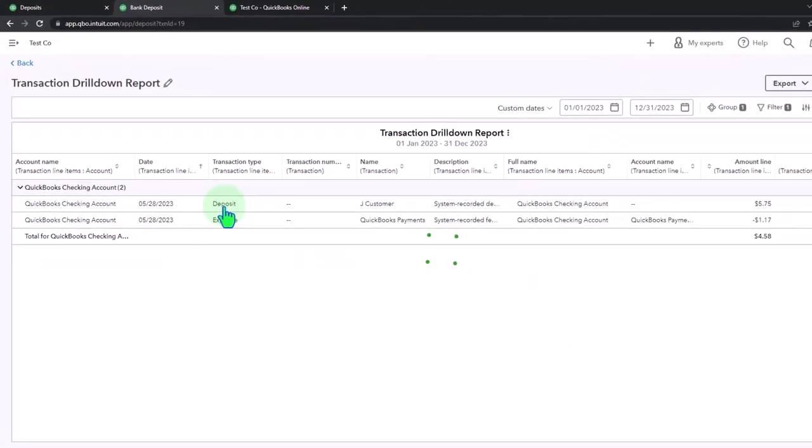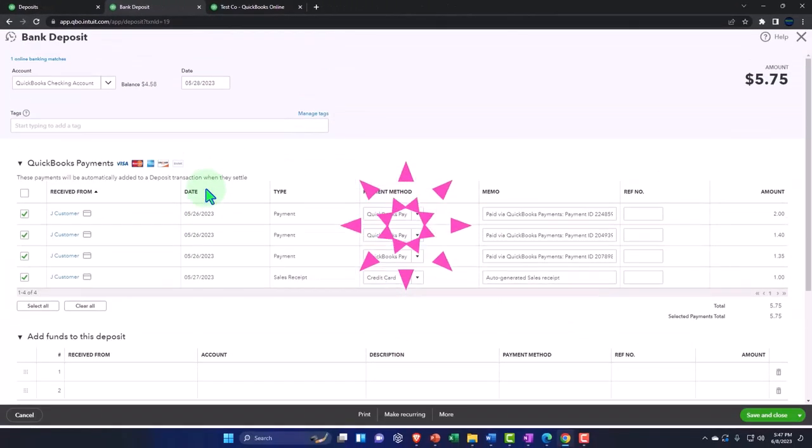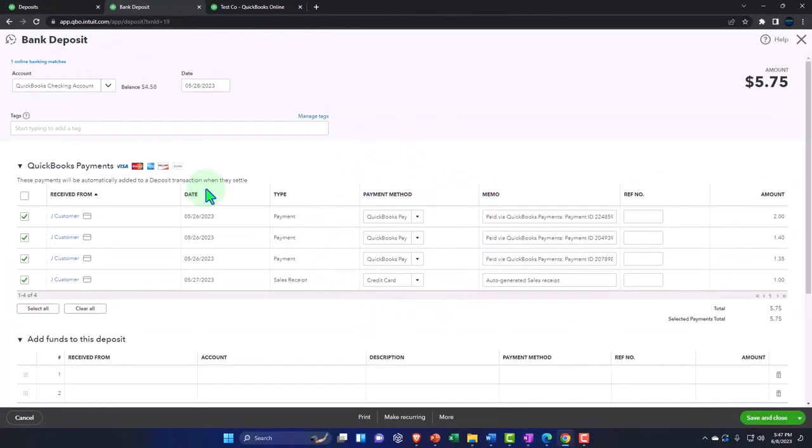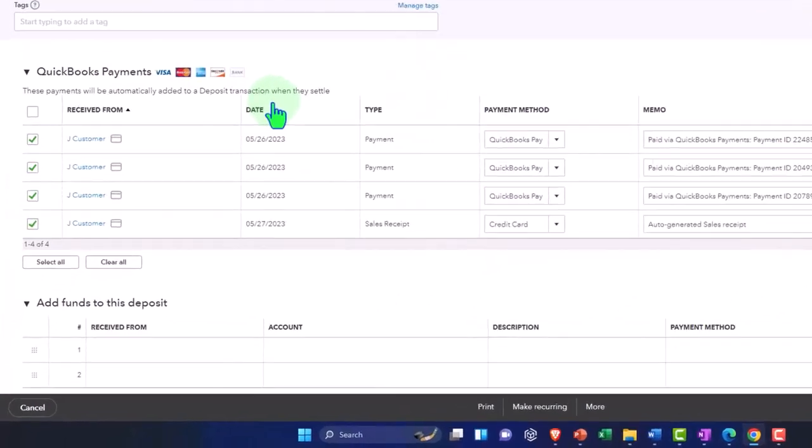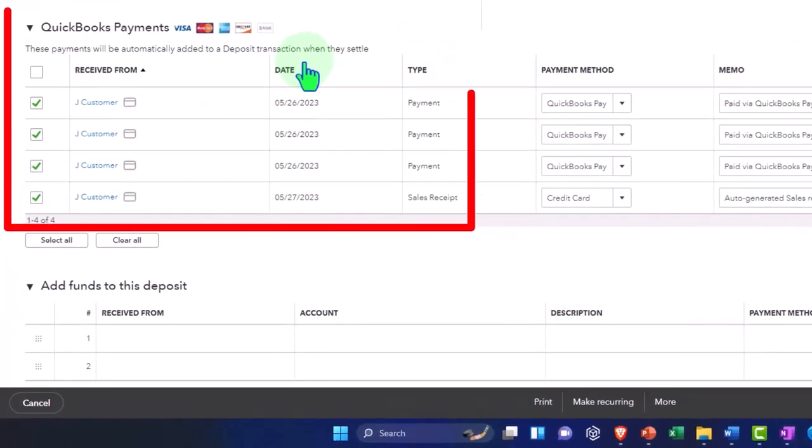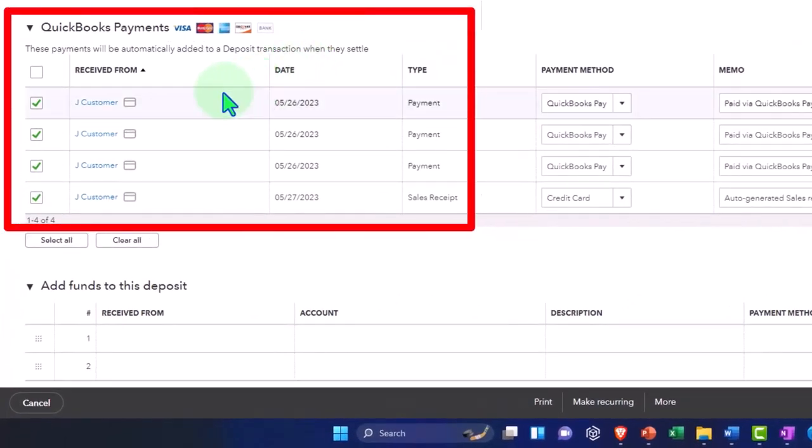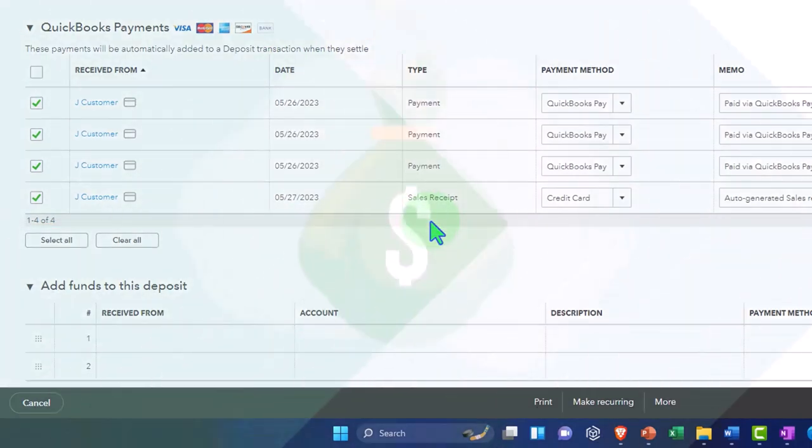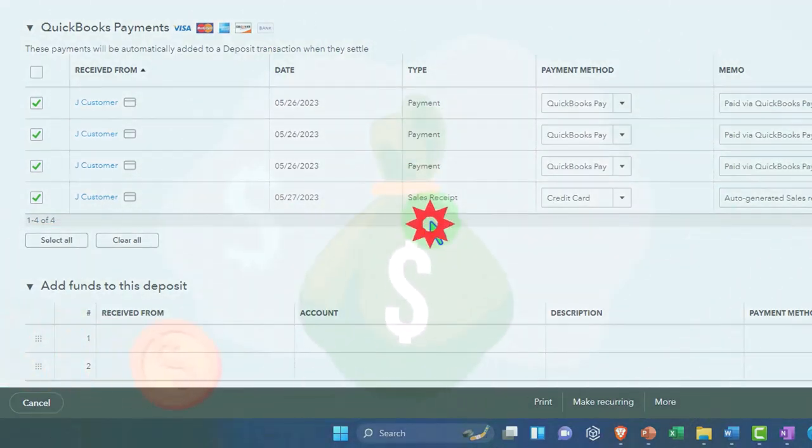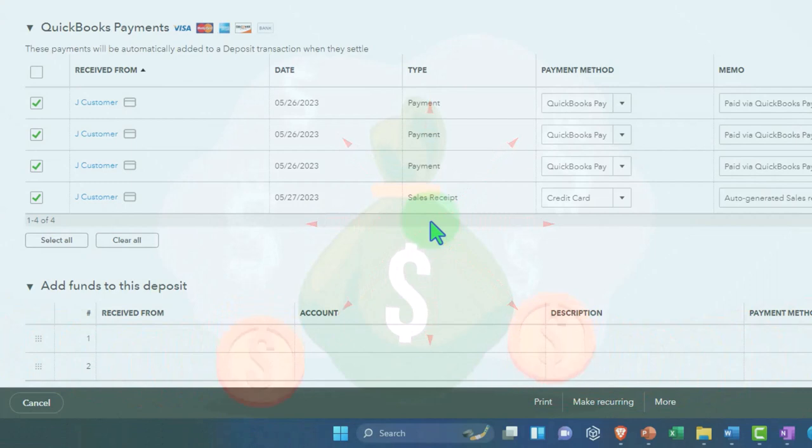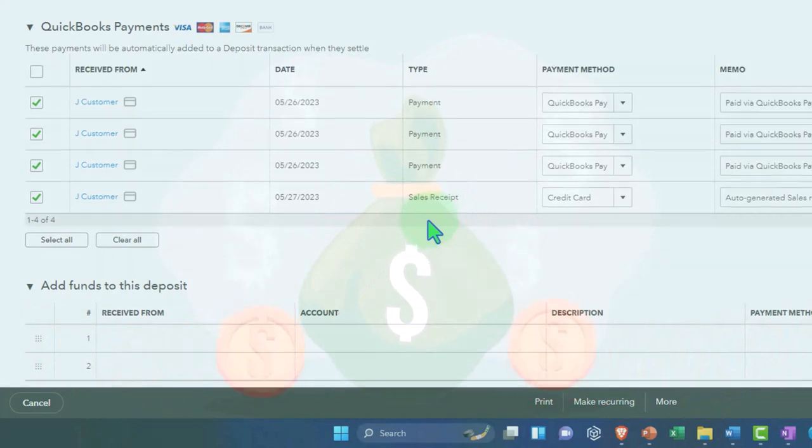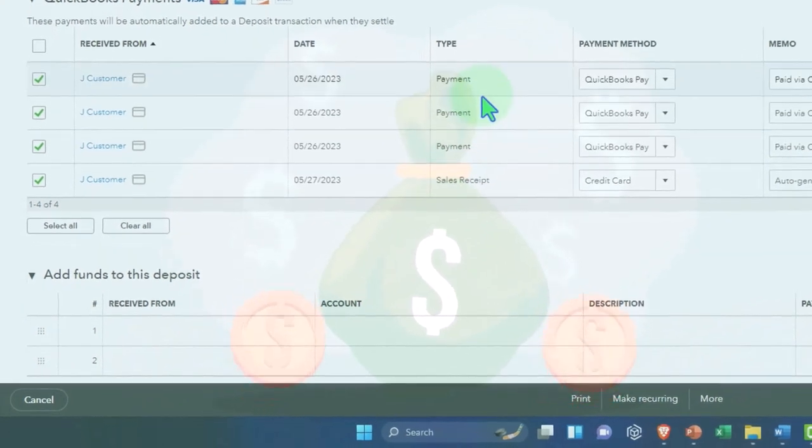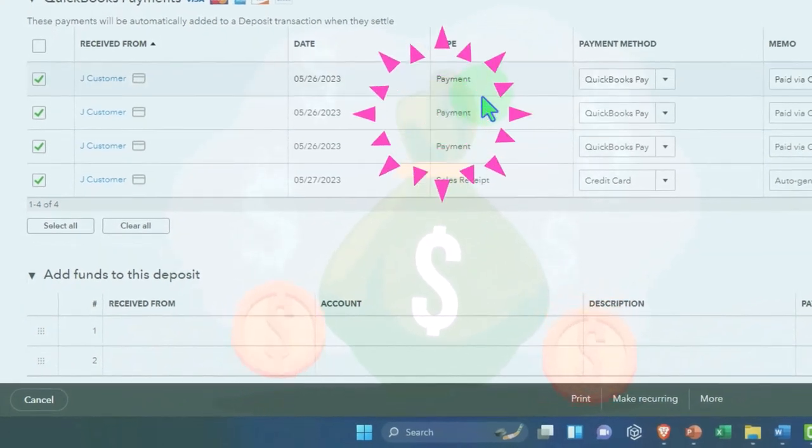Into the deposit, the $5.57. Here's our deposit and it checked all of these off, including the sales receipt. It picked that one up and deposited them together. You can see it did that middle step, depositing all these items—some of them being payments from invoices that were received and then the sales receipt. It picked up both of these.